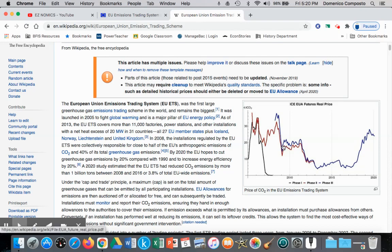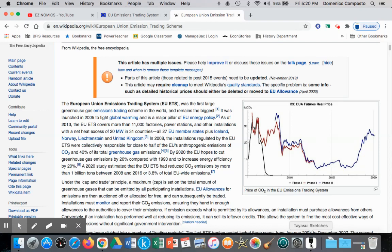In this chart, we can see the change in the price of these permits over time going up and down. Essentially, it is market forces causing this price to change, and that's what our model can illustrate — a price rising or falling due to the forces of supply and demand.